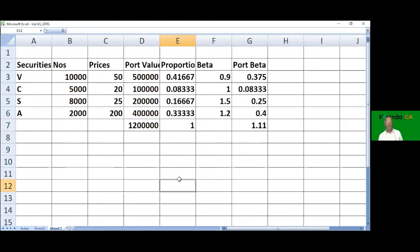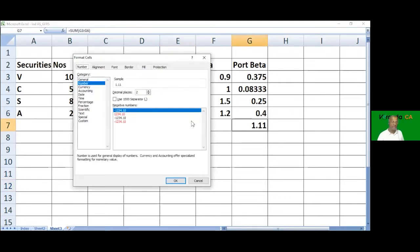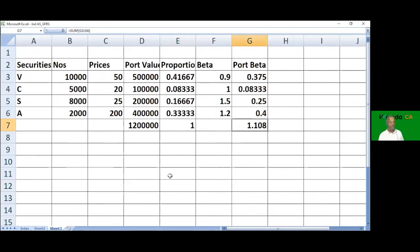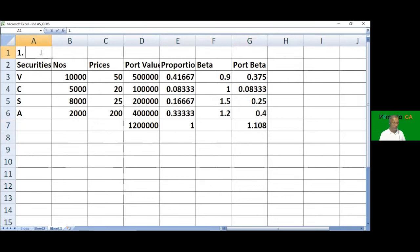The portfolio beta is 1.108 - we can use 2 or 3 decimals. So we have answered the first part of the question: portfolio beta is 1.108.